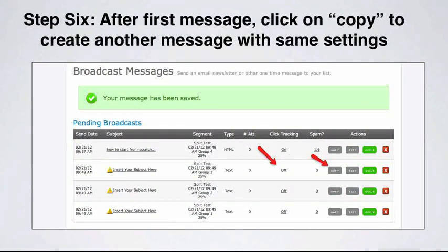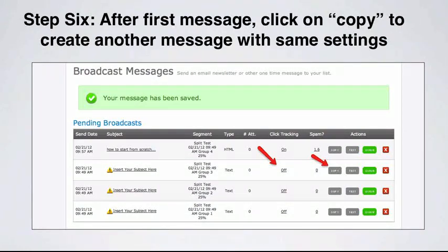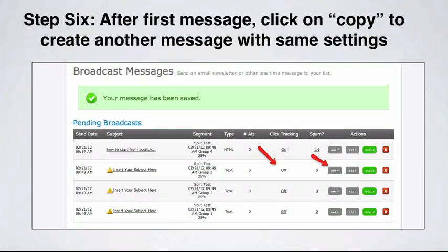In step six, after we've created that first message — as you see here in this screenshot — we then want to click the copy button to create another message with the exact same settings. From there, we would insert possibly a different subject line or different body copy, whatever variable we're split testing.